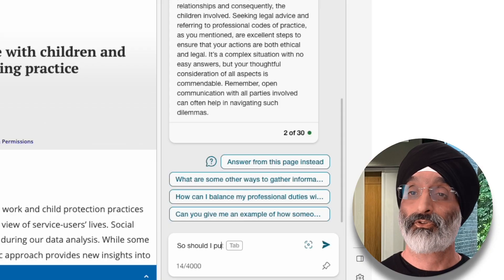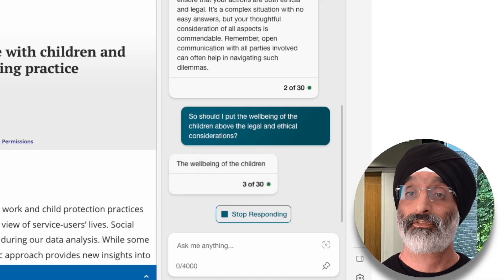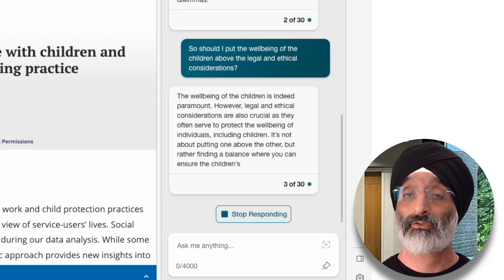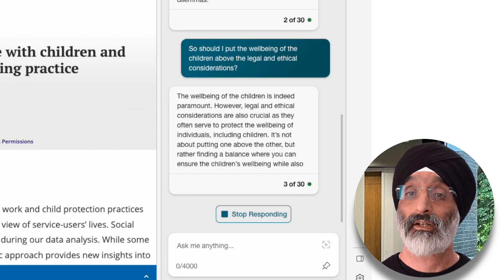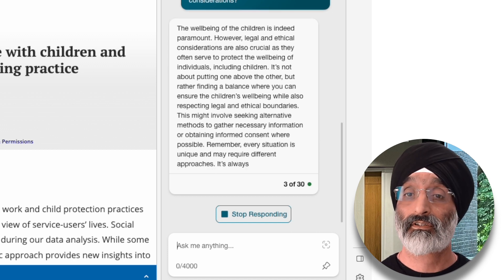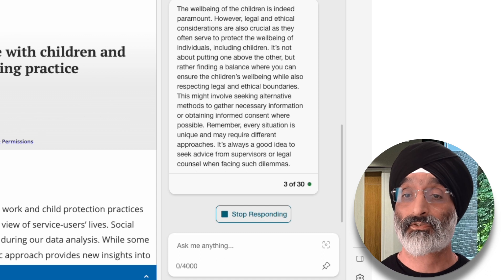Rather than just stop there, I'm going to have a bit of a back and forth. So I pose this question: 'Should I put the wellbeing of the children above the legal and ethical considerations?' And Bing responds: 'The wellbeing of the children is indeed paramount. However, legal and ethical considerations are also crucial, as they often serve to protect the wellbeing of individuals, including children. It's not about putting one above the other, but rather finding a balance where you can ensure the children's wellbeing while also respecting legal and ethical boundaries. This might involve seeking alternative methods to gather necessary information or obtaining informed consent where possible.' I think that final sentence is really, really important — one that, if I was new to the field, I would take away as a very important learning point.